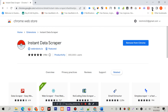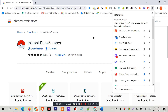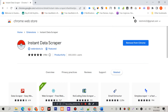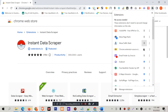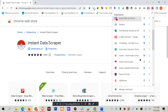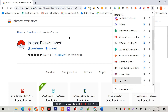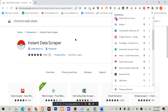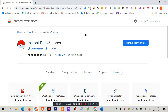You can pin this extension on the toolbar. I am going to do this — pin it up. So this is the Instant Data Scrapper pinned.